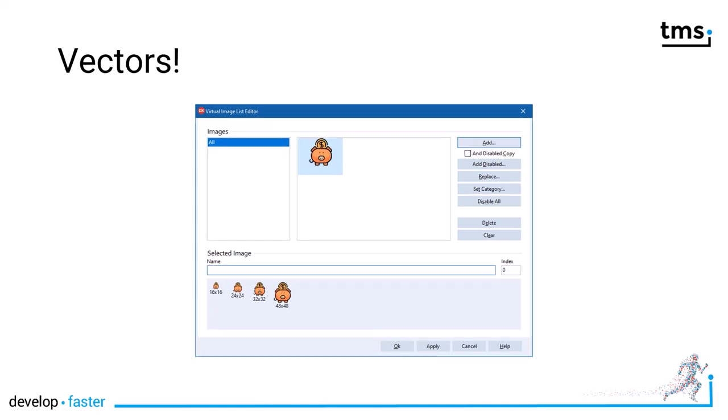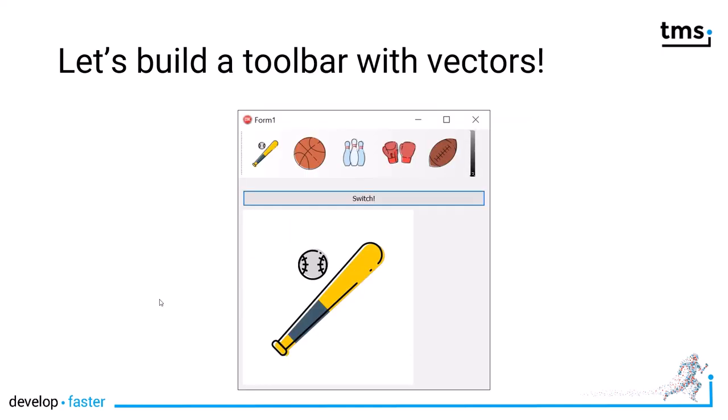The solution is vectors. TMS software has SVG vector image support included as part of their VCL UI package. Here you see how crisp and sharp your images will look if you use their SVG vector support. So without further ado, let's build a toolbar with vectors.